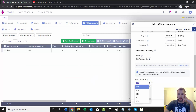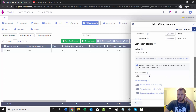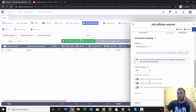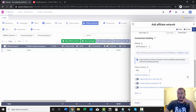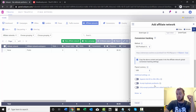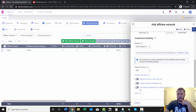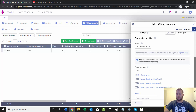Payout currency — choose whatever currency you want. Under additional settings, you can automatically append the ClickID to offer URLs, which is kind of handy. You can also accept duplicate postbacks — I wouldn't do that. And only accept postbacks from whitelisted IPs — that's optional as well. And then obviously you have your notes.